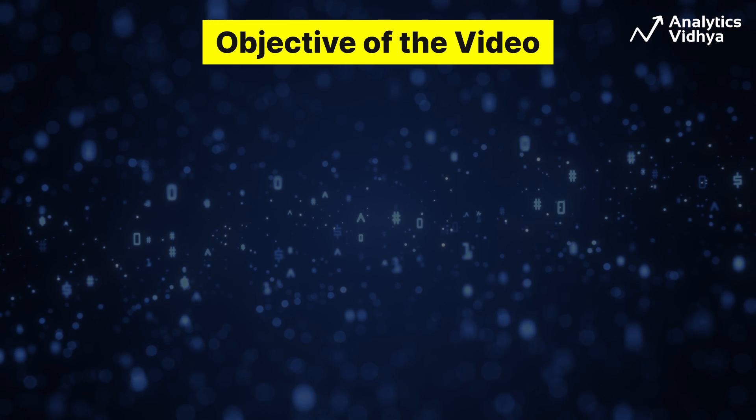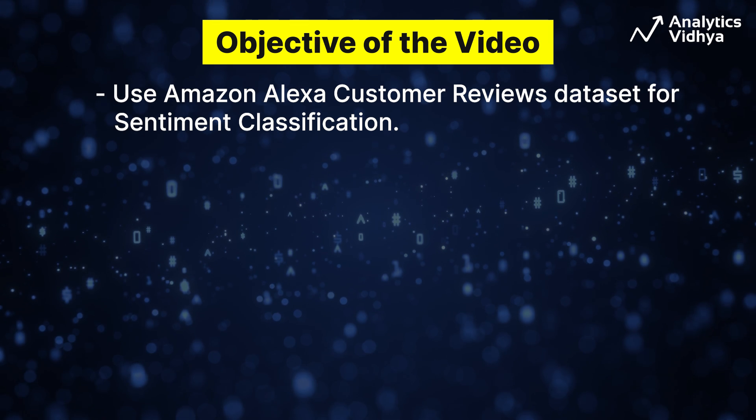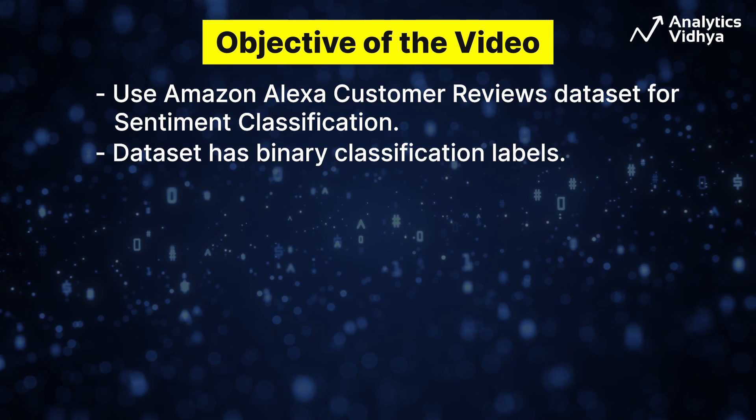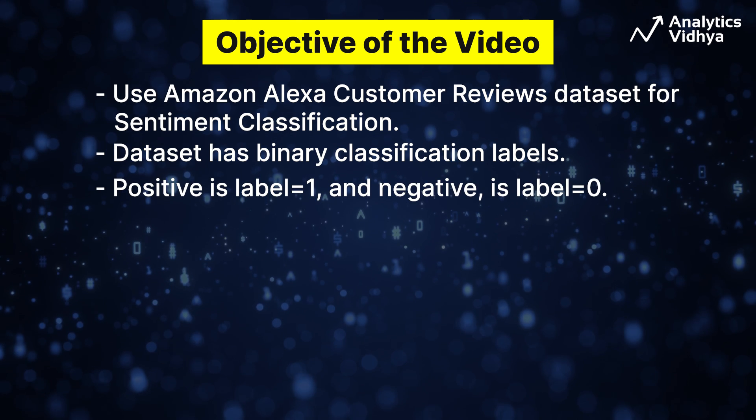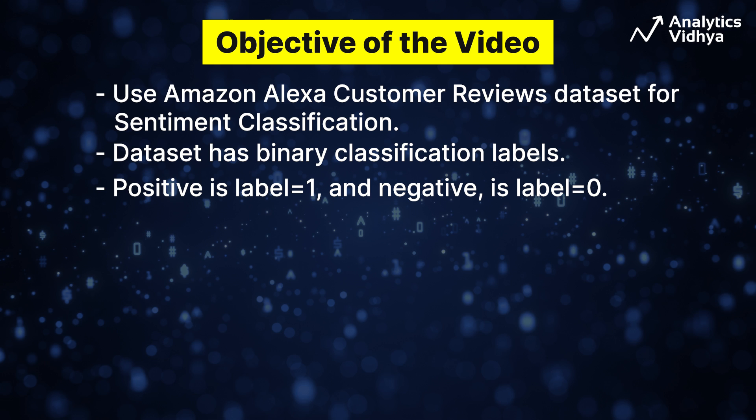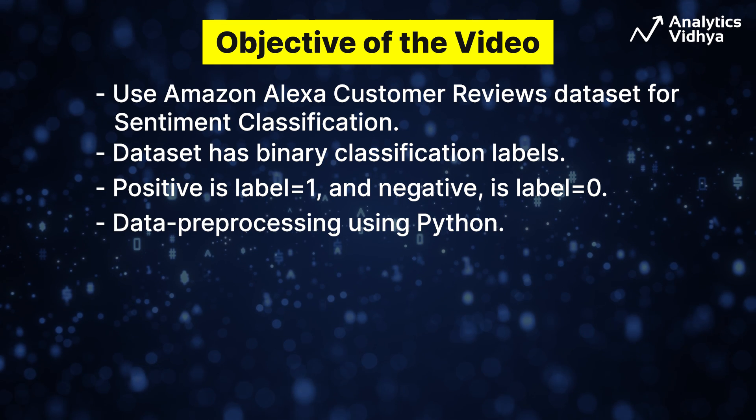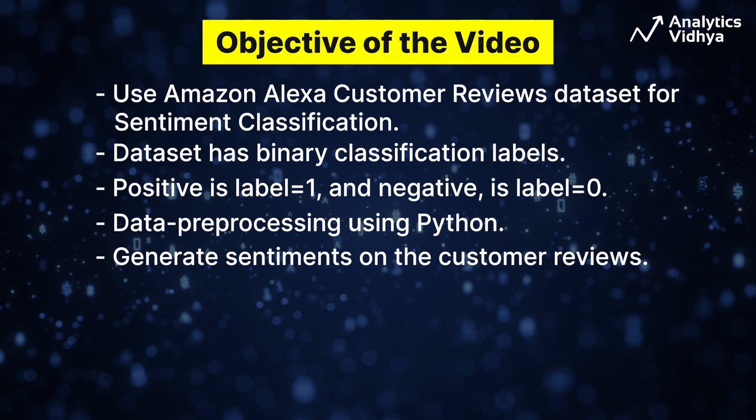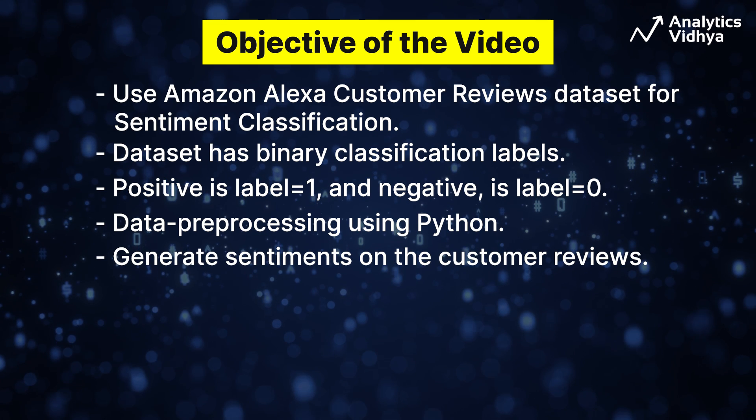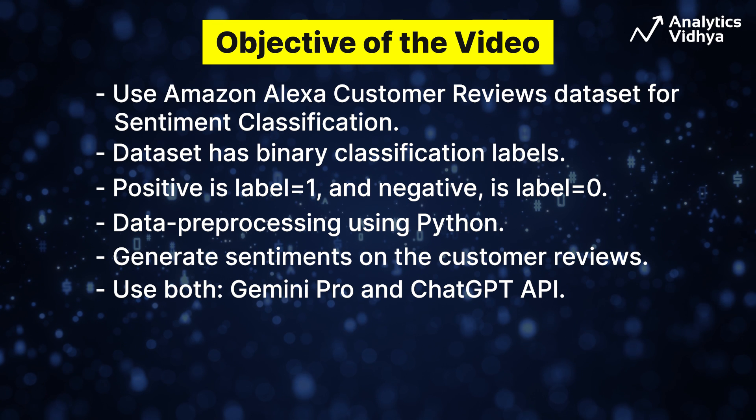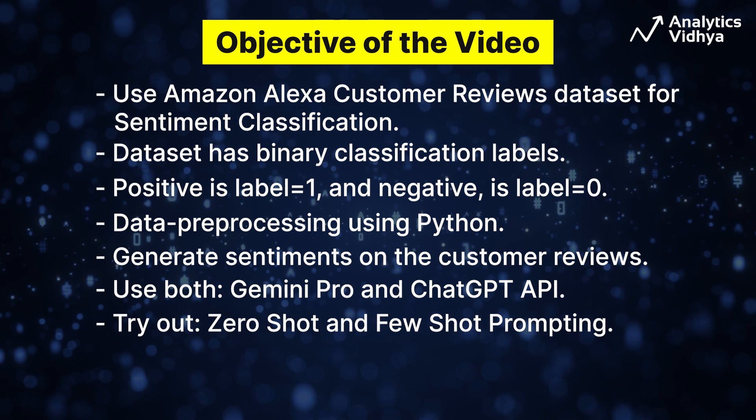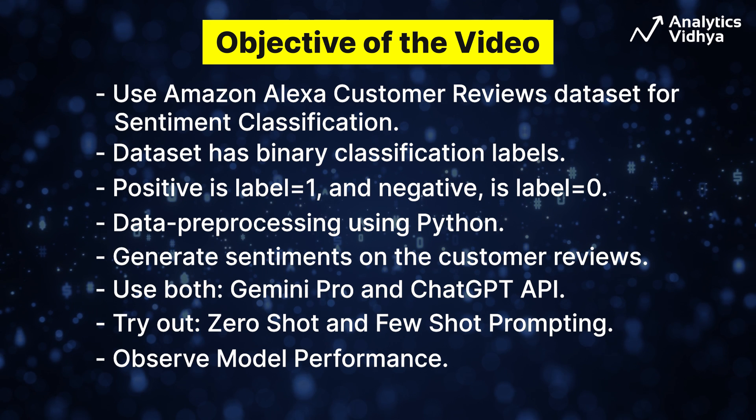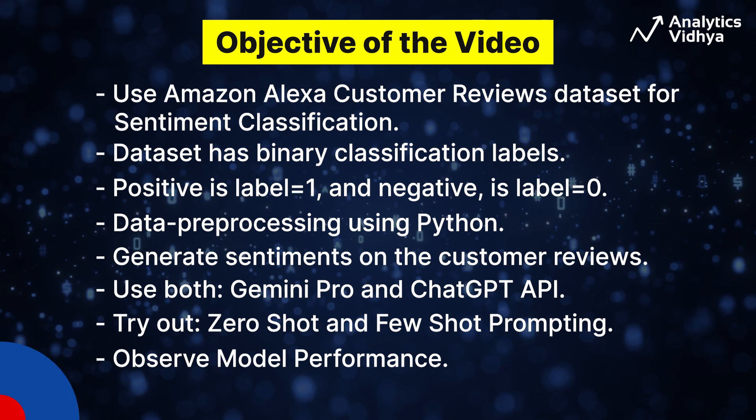Here's what we are going to do. We'll be using the Amazon Alexa customer reviews dataset for sentiment classification. This dataset has binary classification labels: positive, which is label equal to one, and negative, which is label equal to zero. We'll first be doing data preprocessing using Python, and we are going to generate sentiments on the customer reviews using both Gemini Pro and ChatGPT API. We are going to try out zero-shot as well as few-shot prompting and observe model performance on these. Now, let's get started with the hands-on.